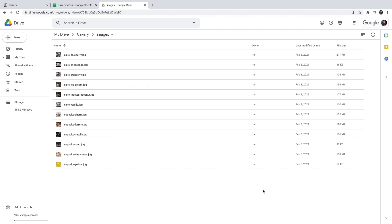Now, one extra step after we've imported our images is that they need to be publicly available. Otherwise, no one will be able to see the images in our menu. So one easy way to make all the images public is to make the entire folder public.